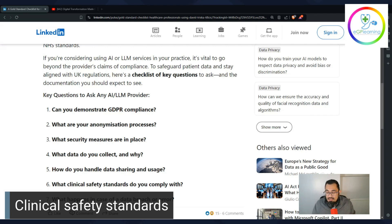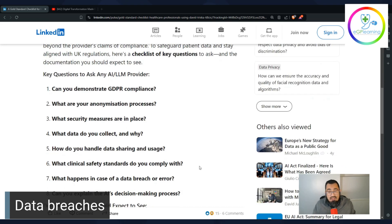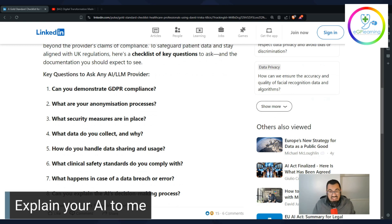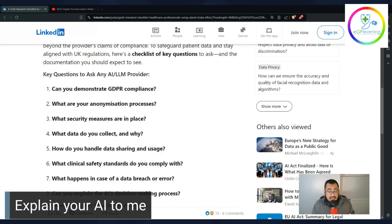Coming to things like data breaches — how does the company handle data breaches and errors? And lastly, how can they explain how the AI model is actually used? There's the question of what is real AI — a lot of people don't understand the difference between machine learning-based AI versus actual generative AI and how that works.